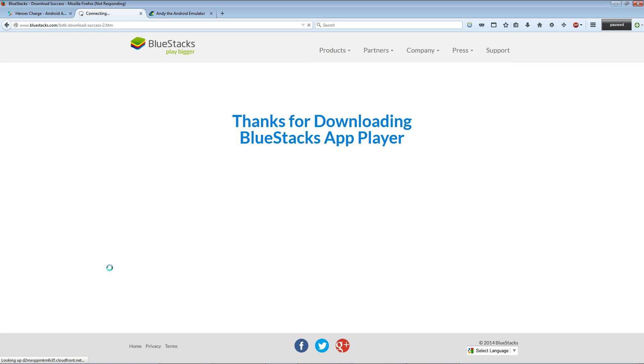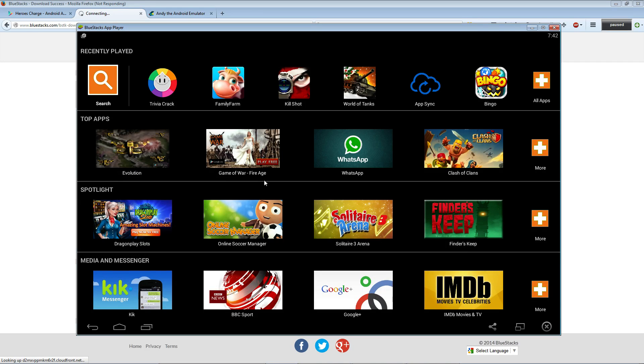Once you launch it for the first time, it's gonna ask you to log into your Google Play Store account. Go ahead and do that, and then once that's done, you're gonna see something like this.